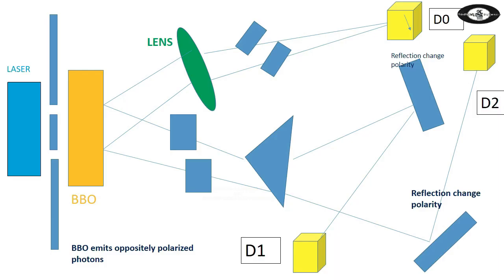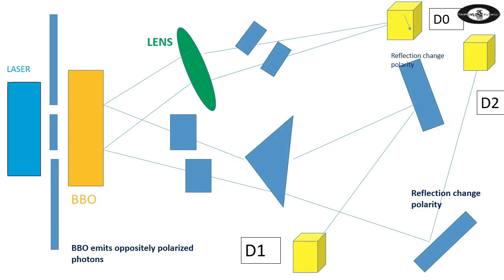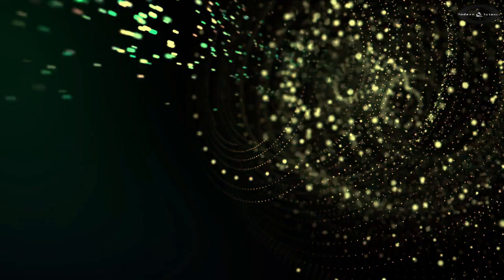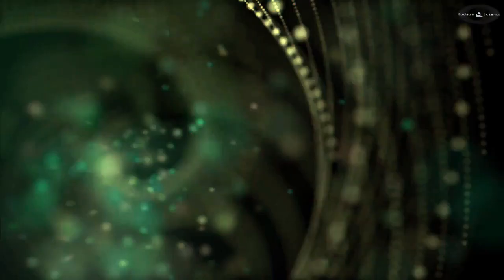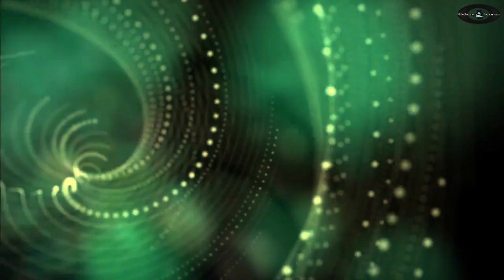Quantum interference and delayed choice quantum eraser. Our present understanding on the nature of light is that light is neither wave nor particle, but an elusive intermediate entity that obeys the superposition principle. The experiment that demonstrates wave-particle duality is the Young's two-slit interference experiment.